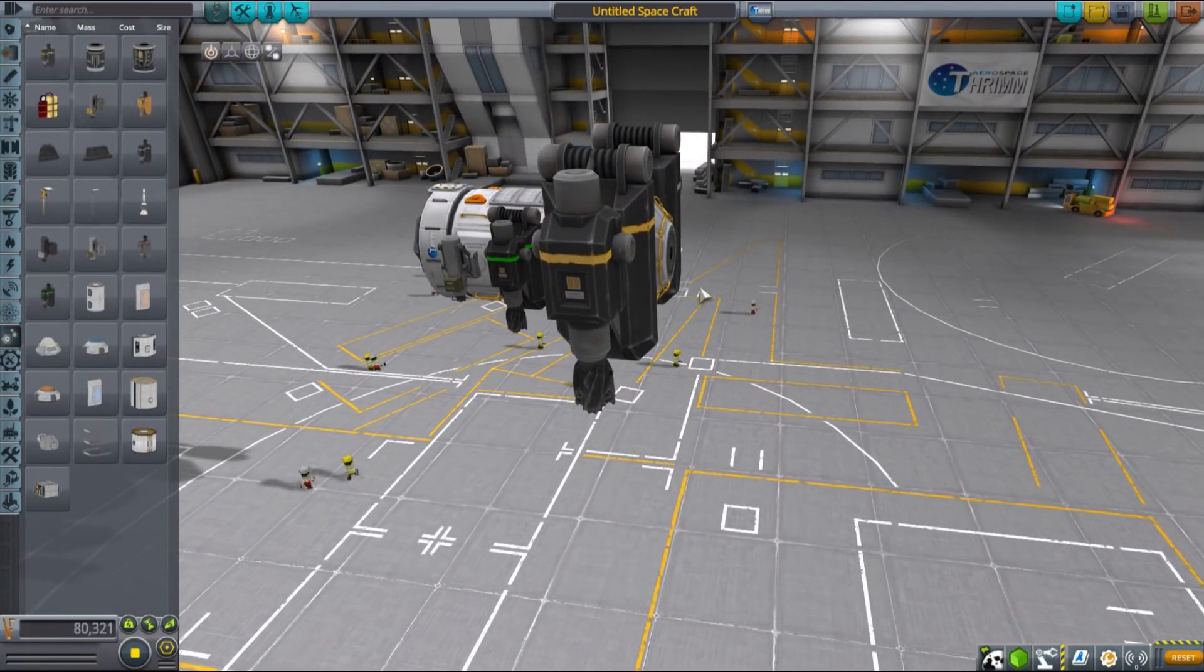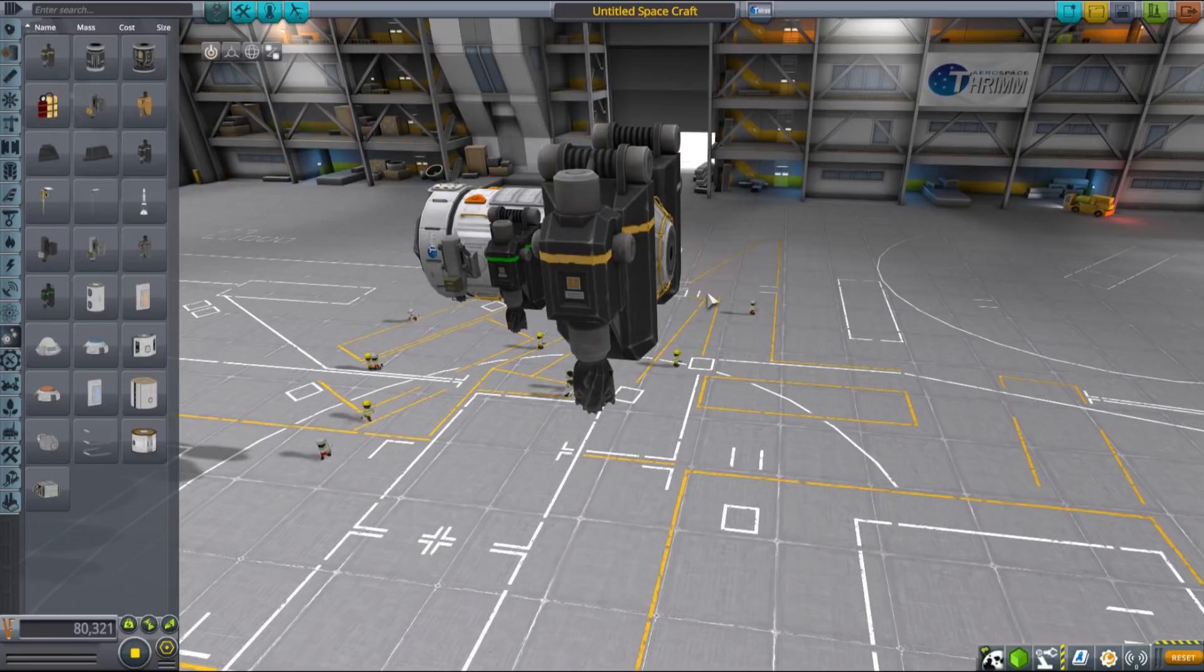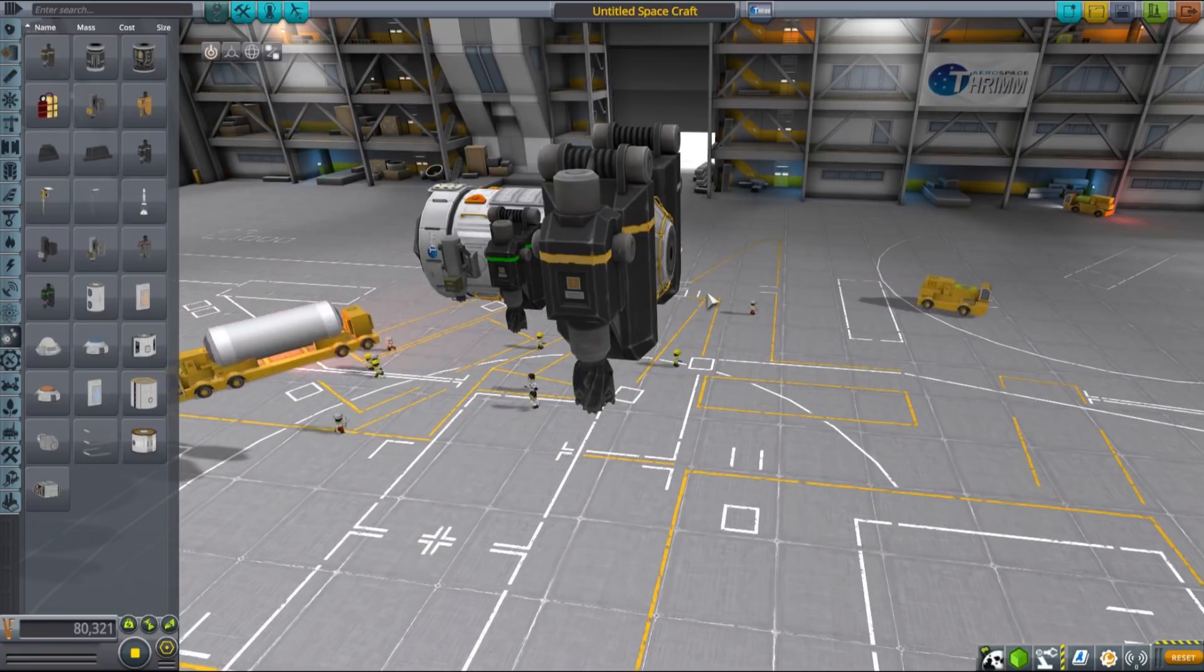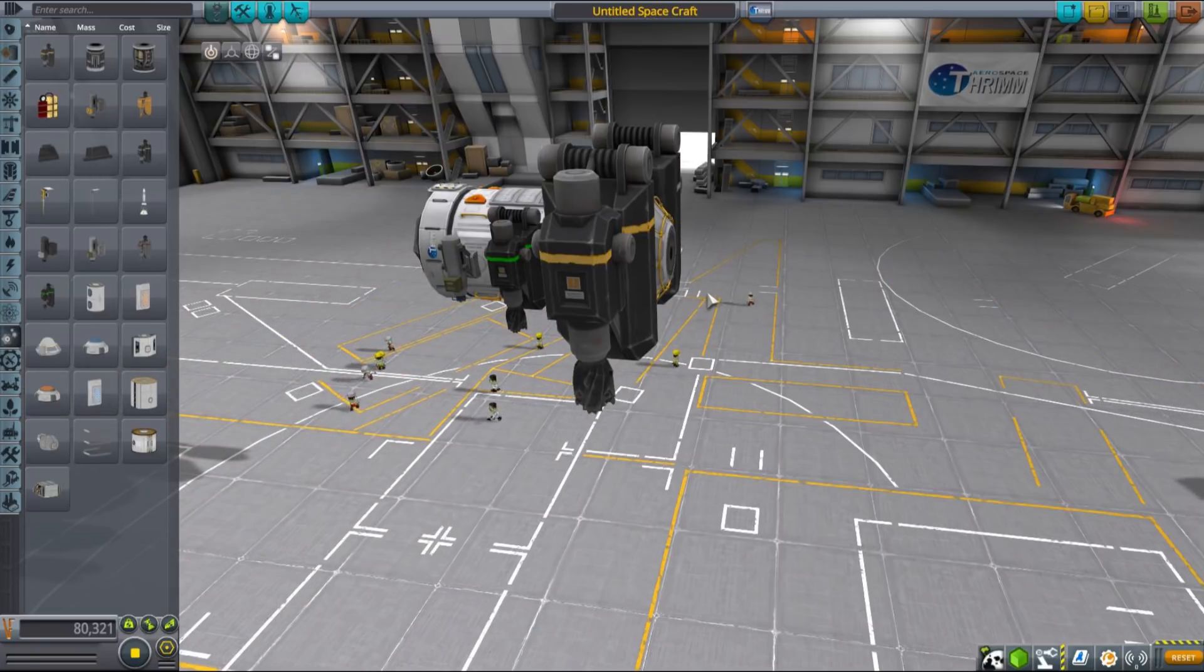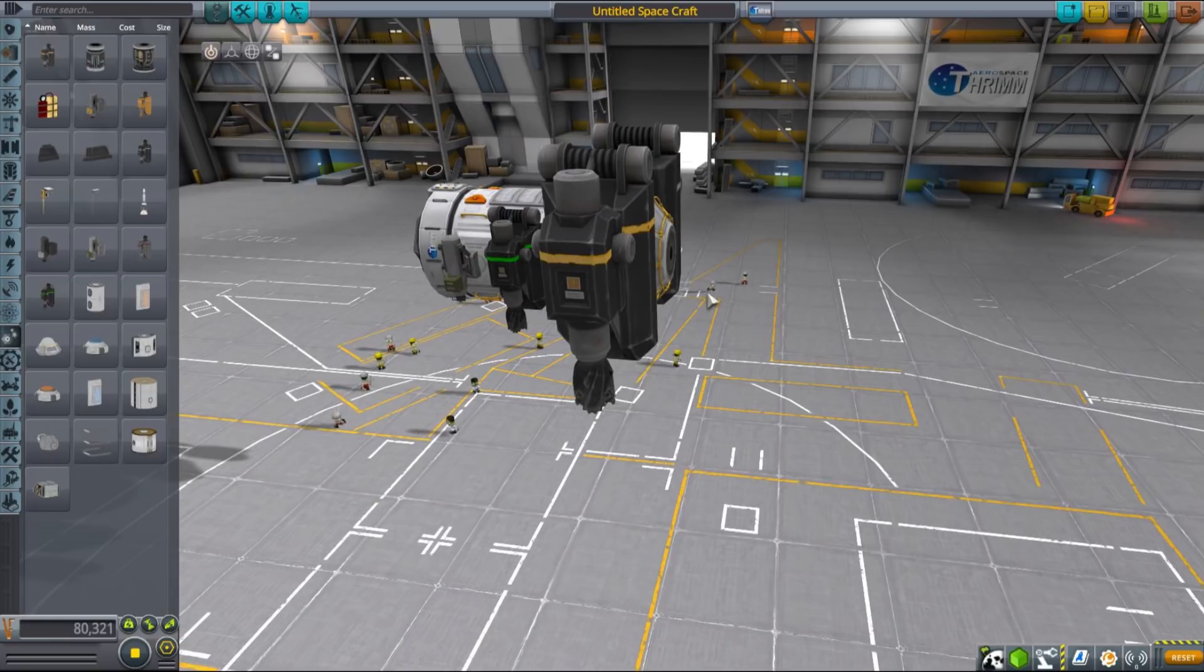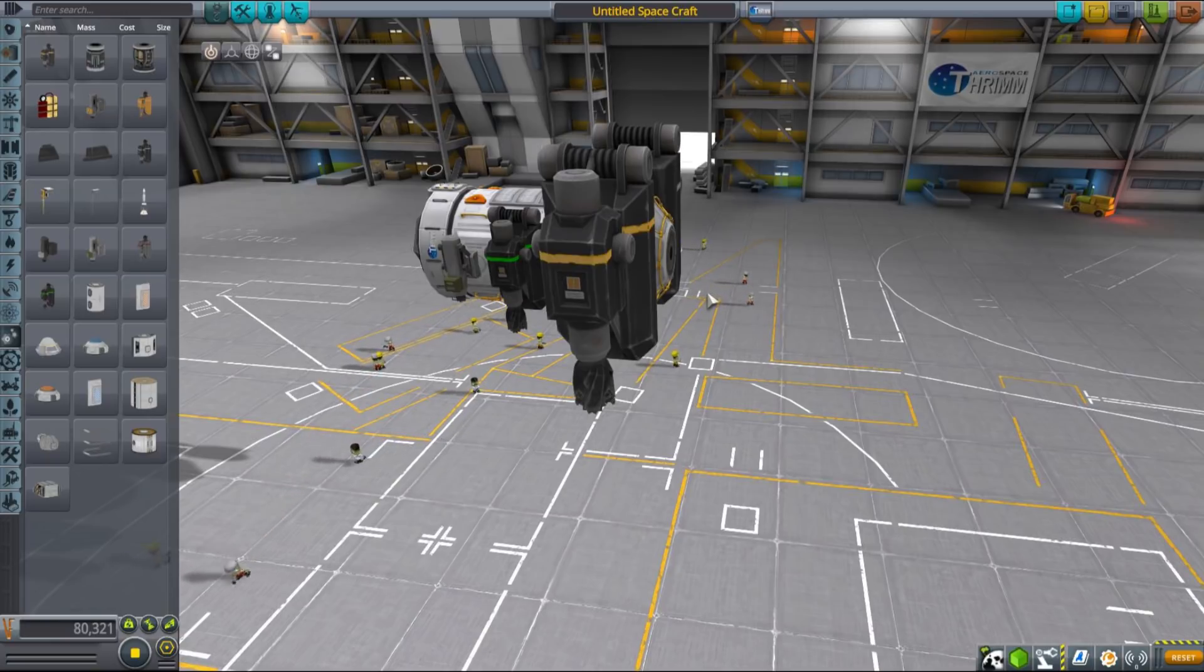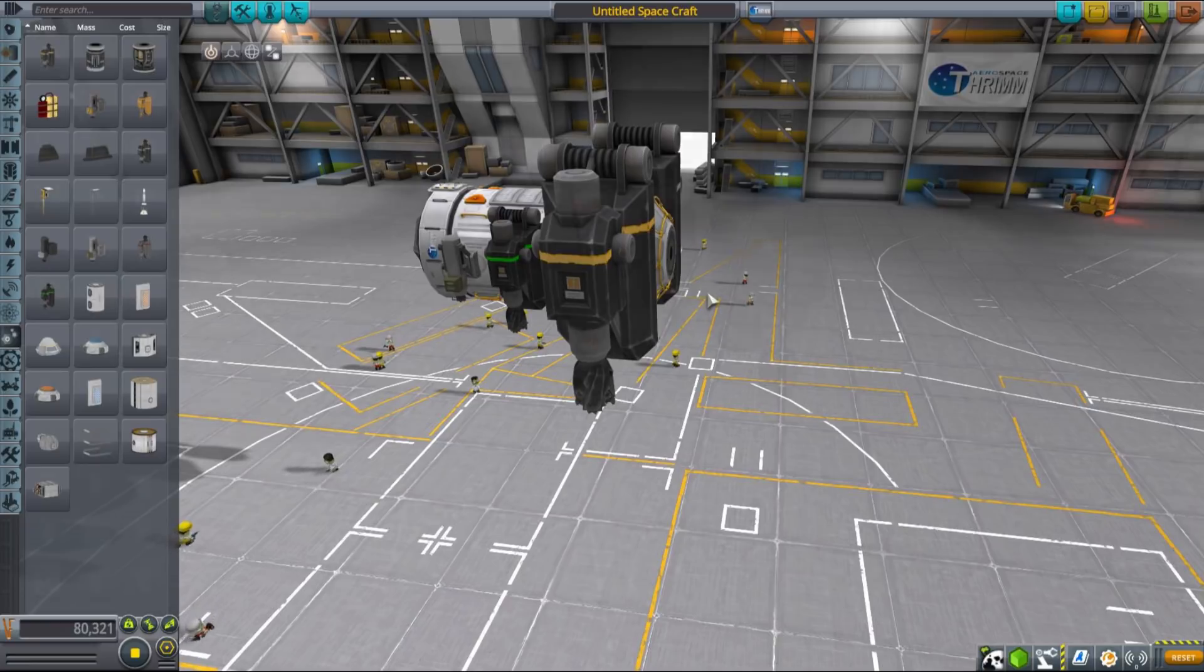This may be slightly less efficient than a crewed one would be, but it requires only electricity to function and it sends you valuable resources from a very remote site. So automated drills are definitely an asset and you should definitely check them out.